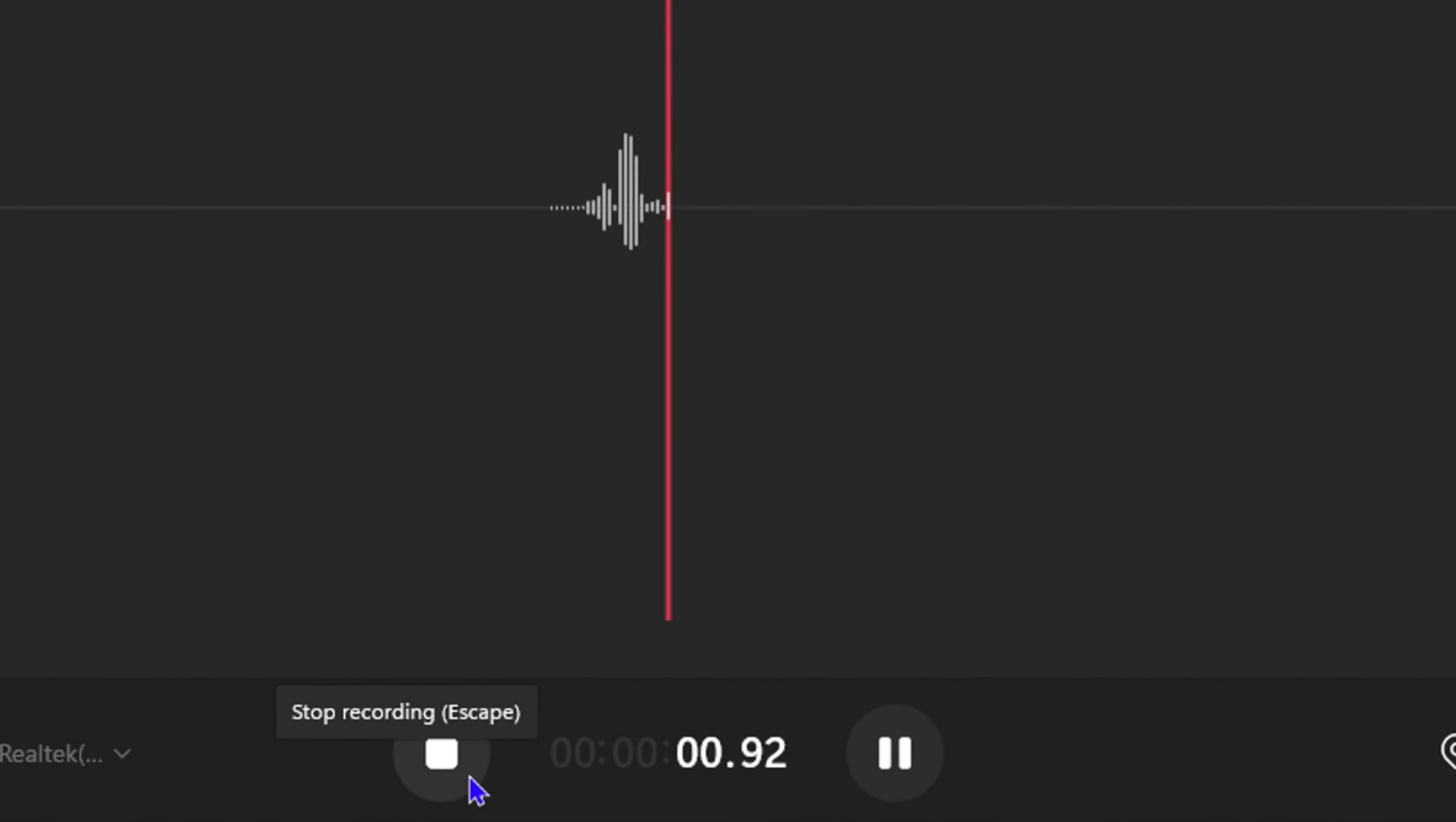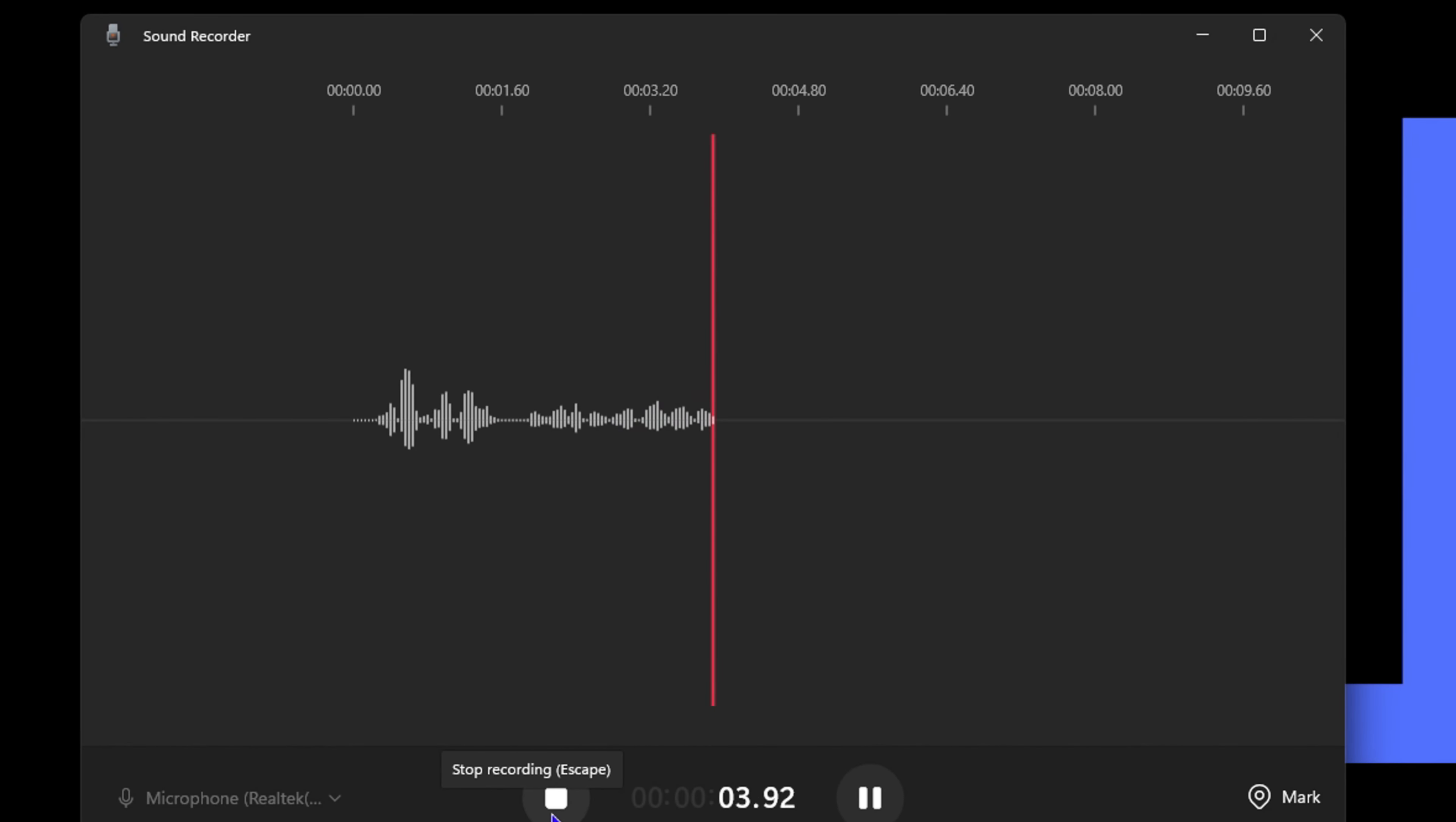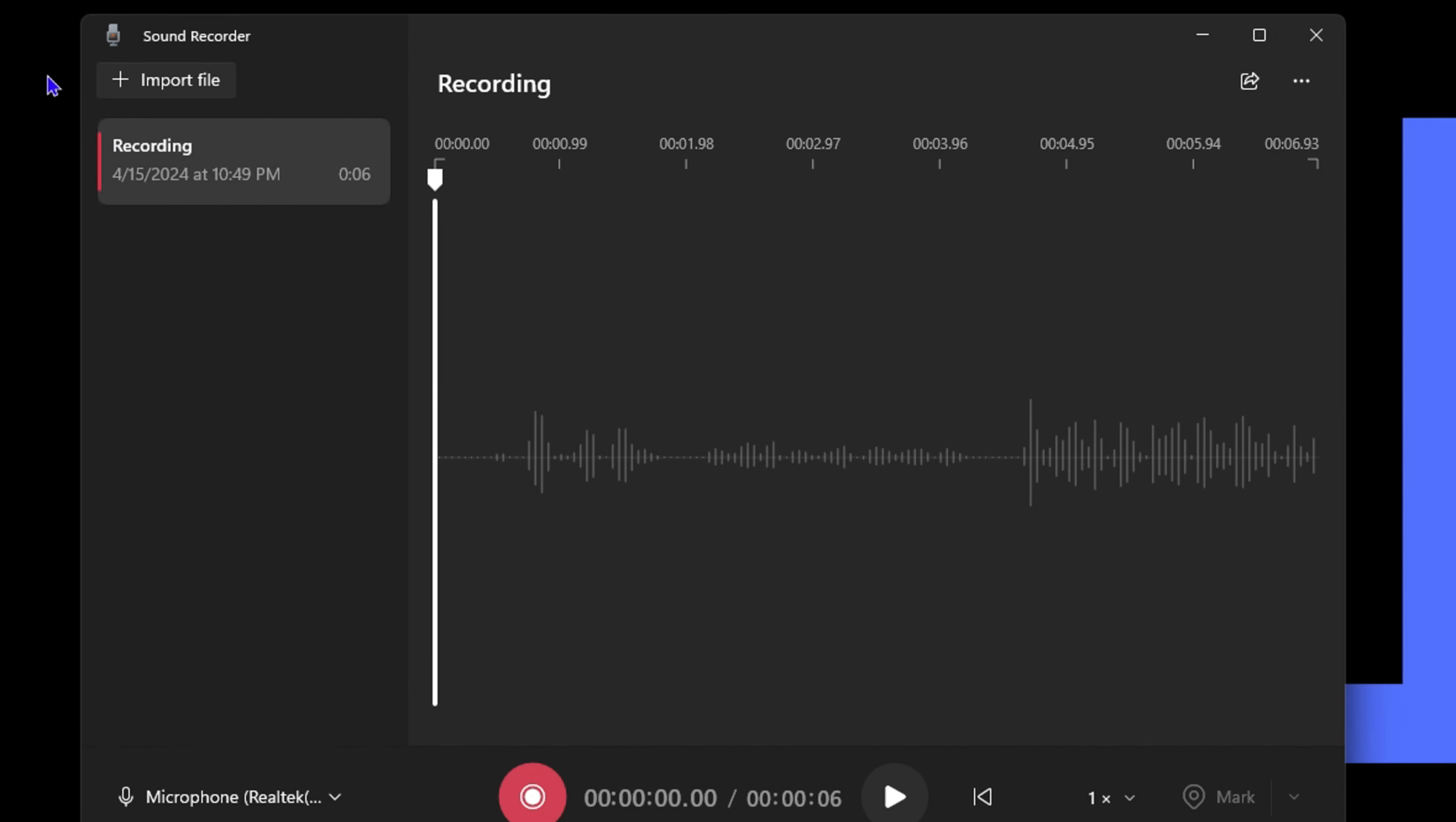Once you select that, all you have to do is simply start the recording and you'll be able to record your voice. Once you're finished with the recording, just go ahead and stop it and you'll have your recording right here. You might be wondering where these recordings are stored.